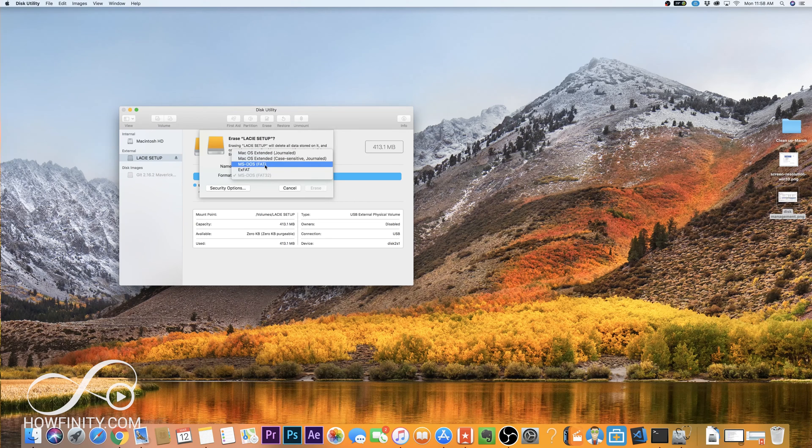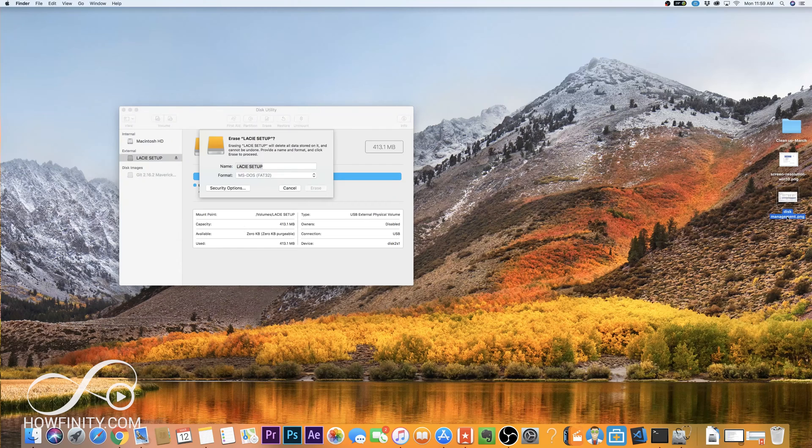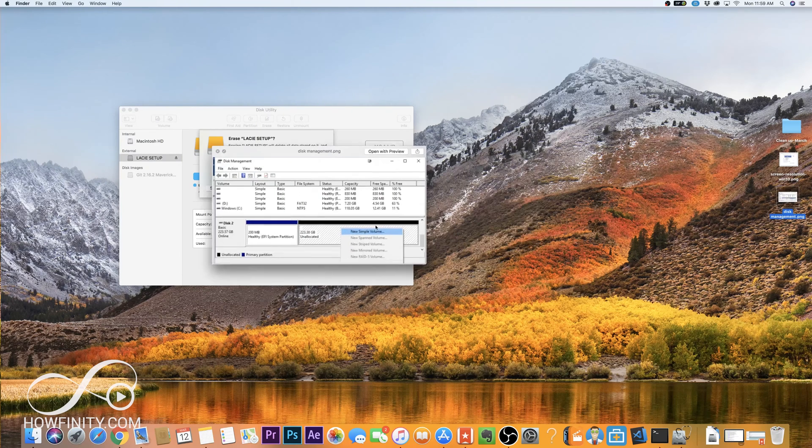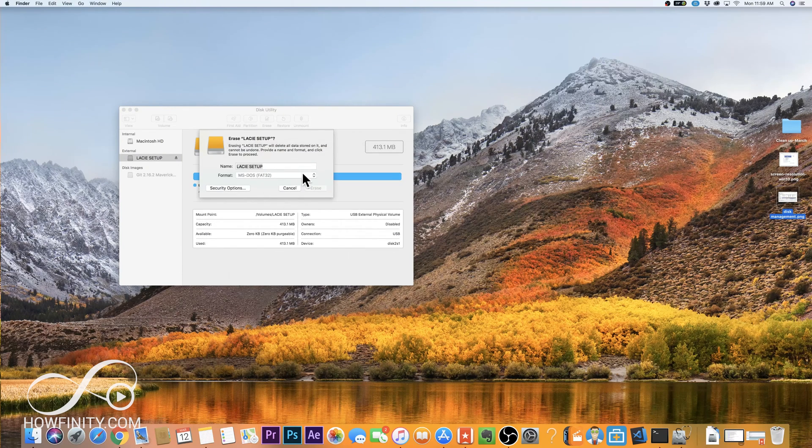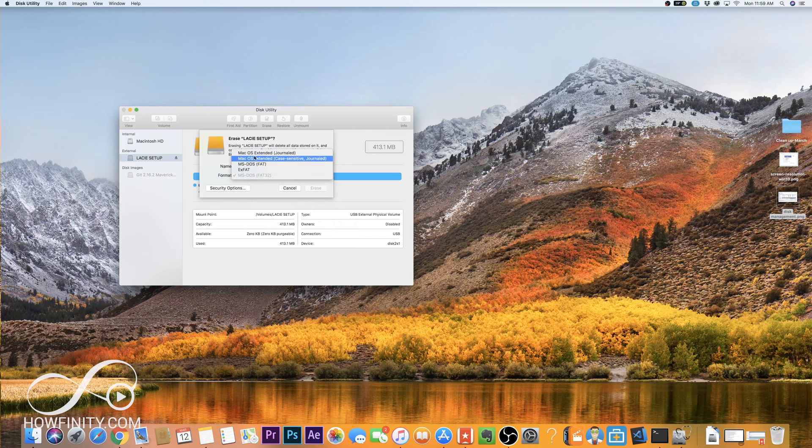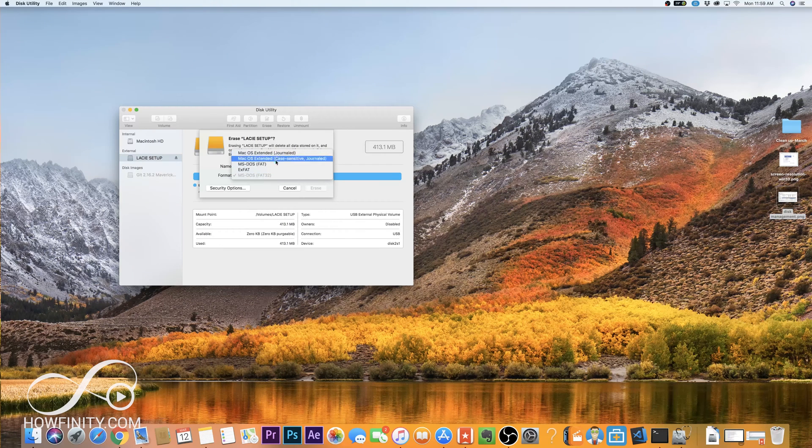So for a PC, MS-DOS is usually the option that you could use on a Mac, or if you're on a PC the option is NTFS. That's gonna be for a PC. For a Mac, Mac OS Extended, that's the one for the Mac.